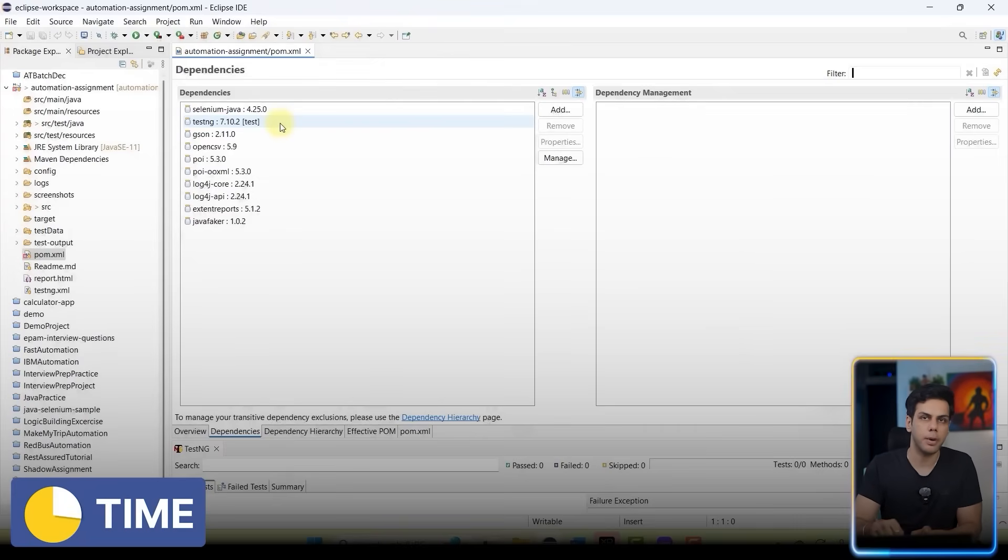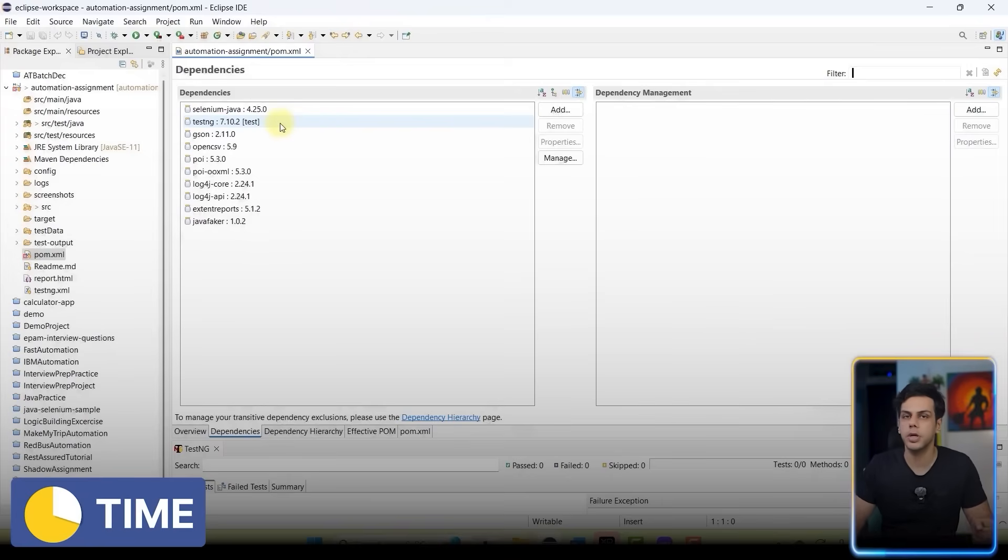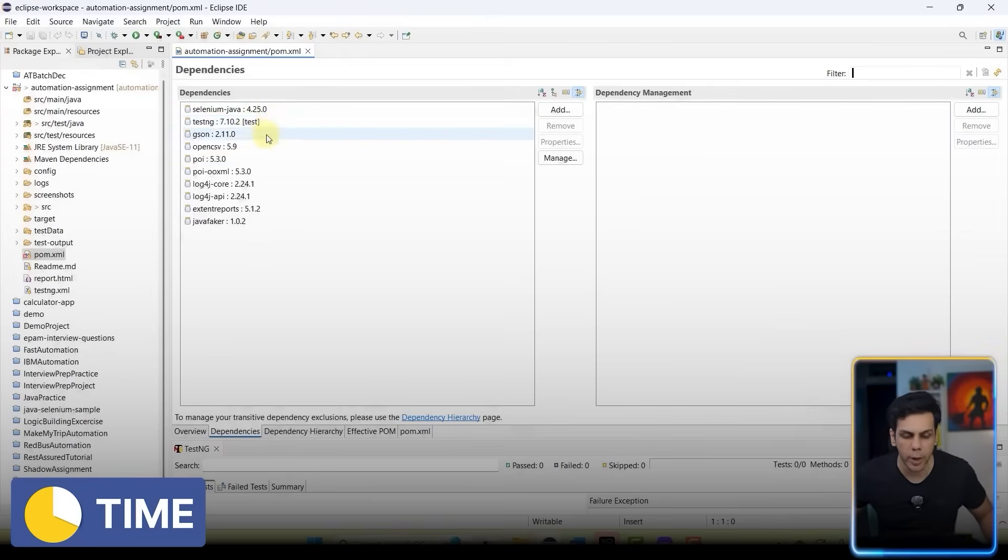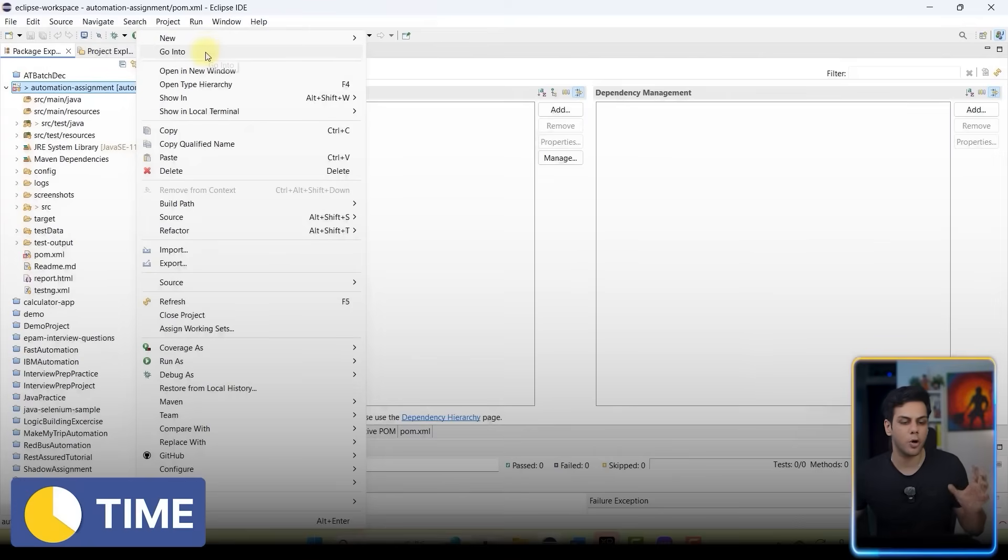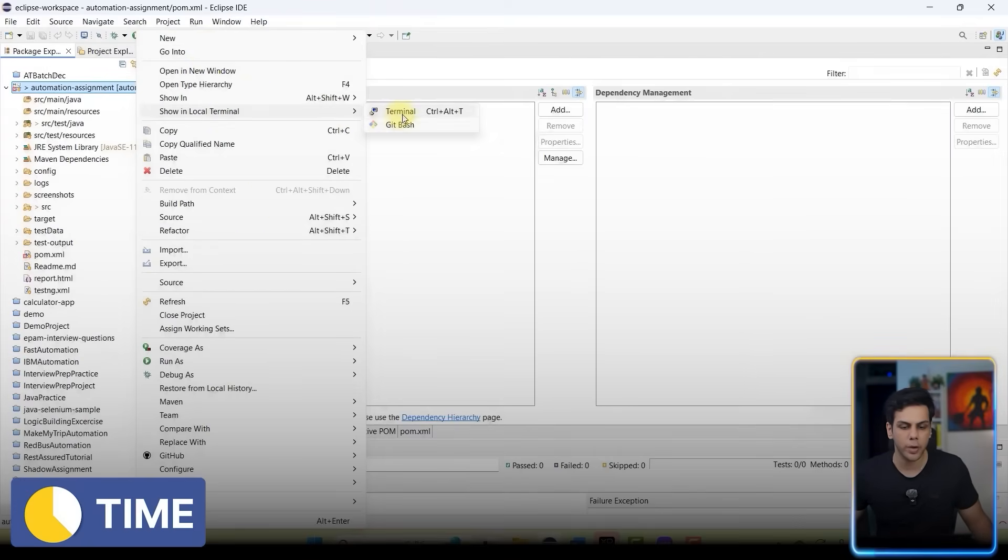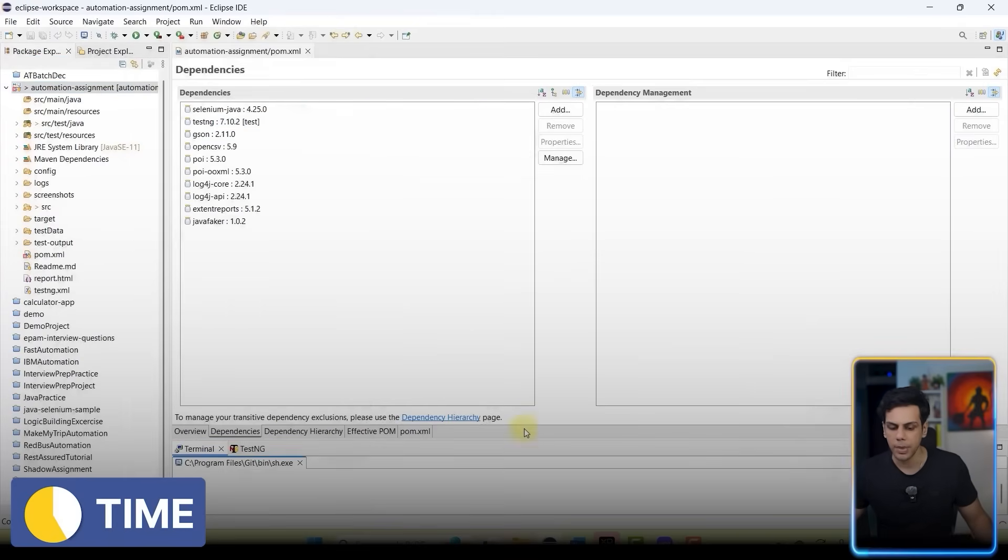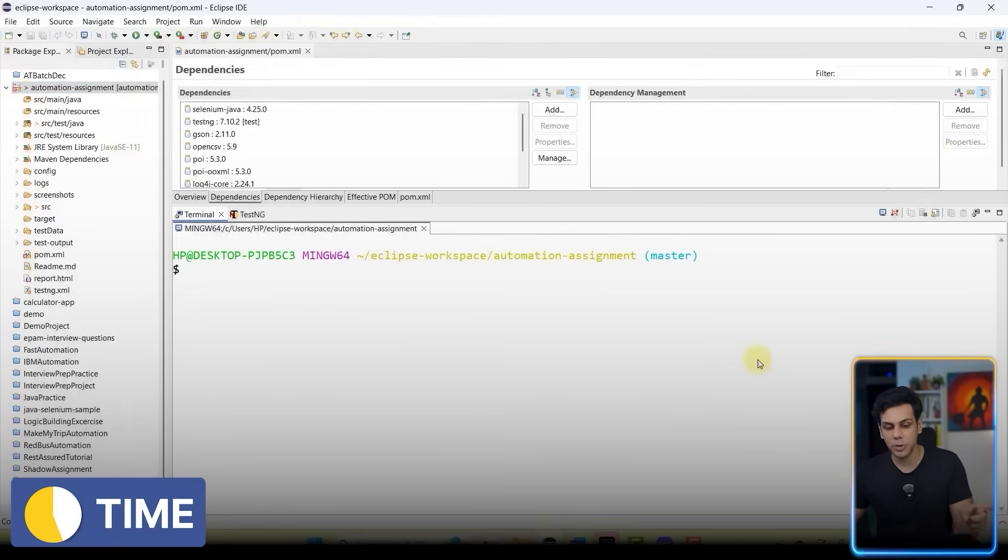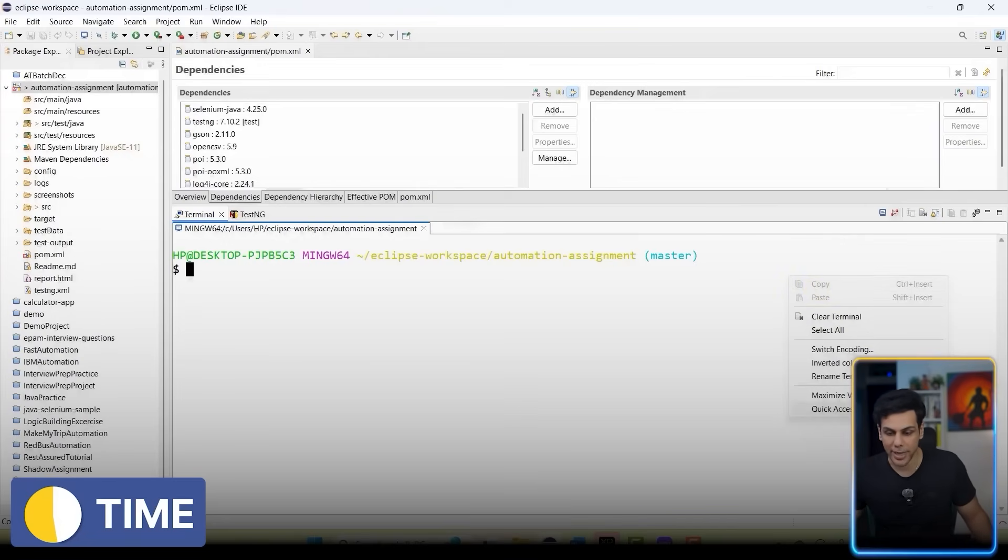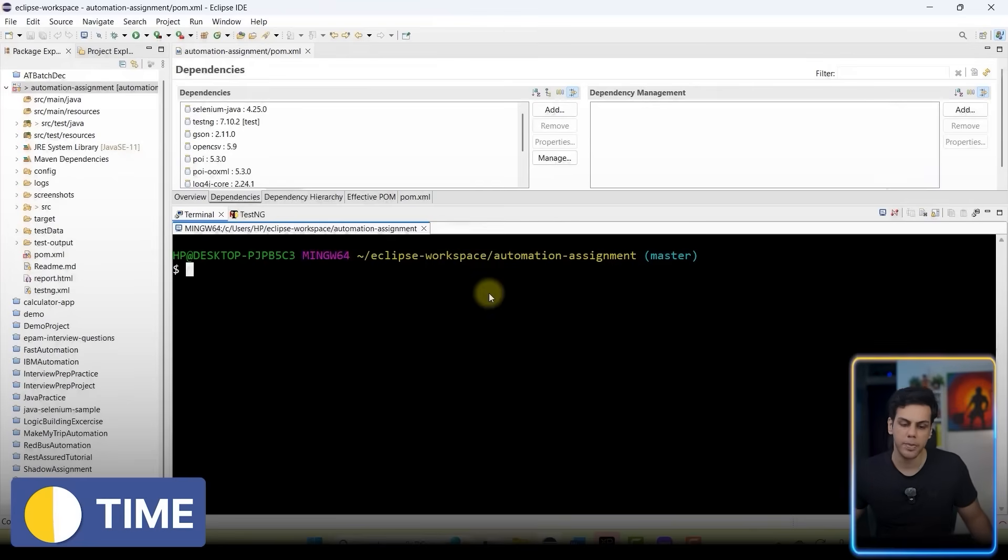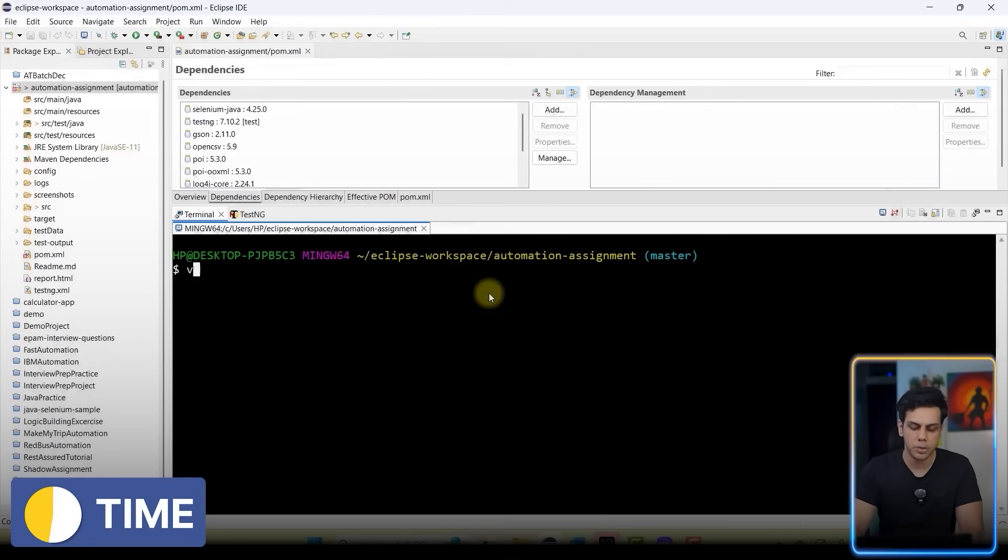For that guys, we're going to use a plugin which is called Maven Version Plugin. Please make a note of this particular point. How to use this plugin is pretty simple - you're just going to right-click on your project and go to Show In Local Terminal. I'm going to use Git Bash, you can use your command prompt also. The first thing which I'm going to do is I'm going to invert the color because I really hate the terminal with white color.